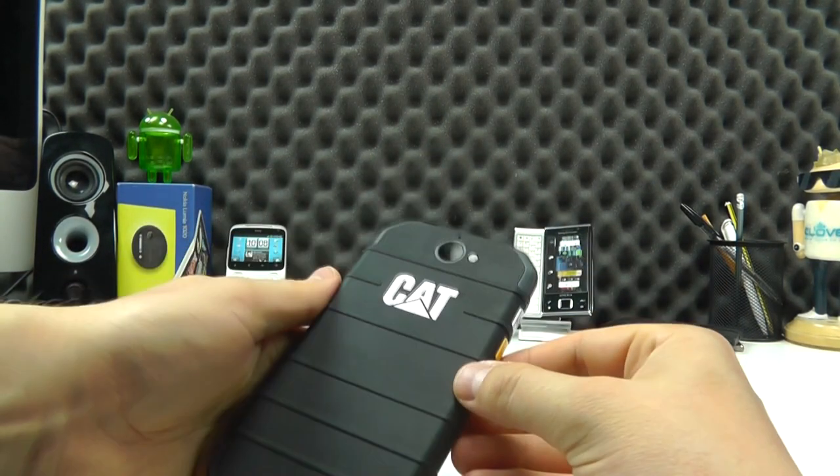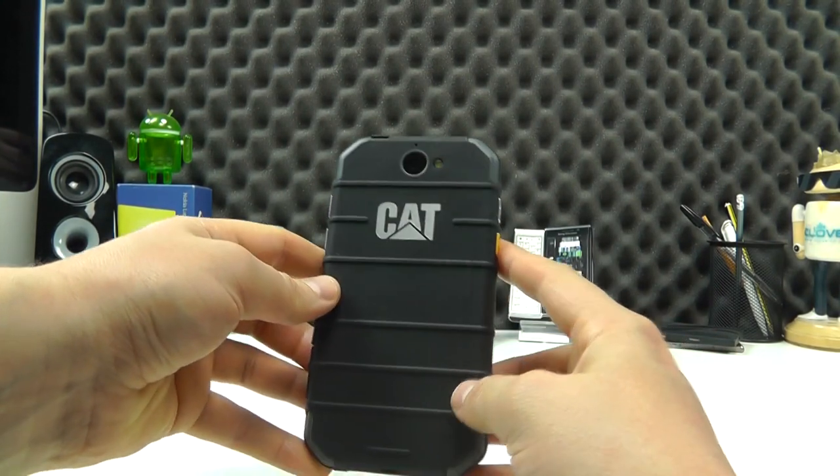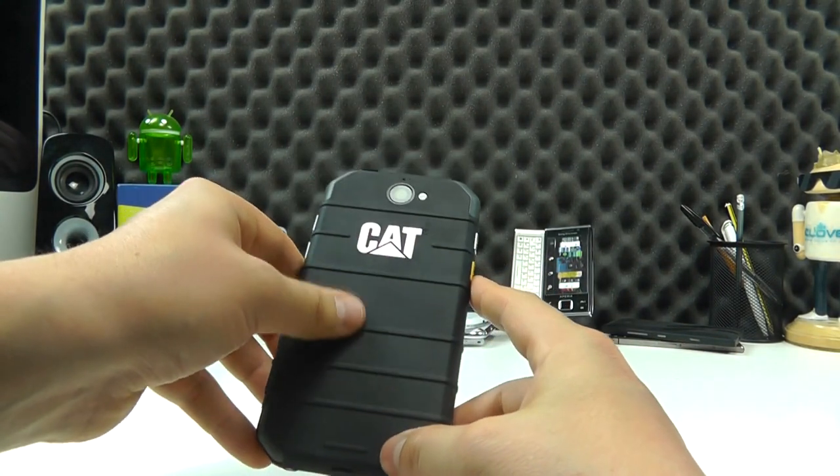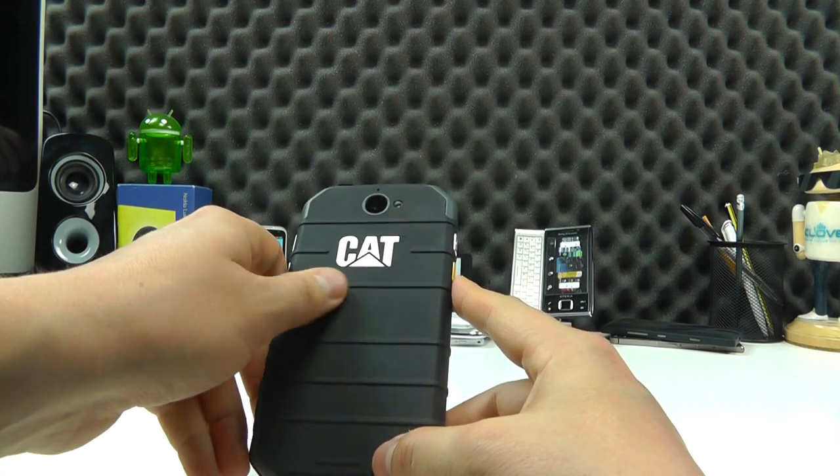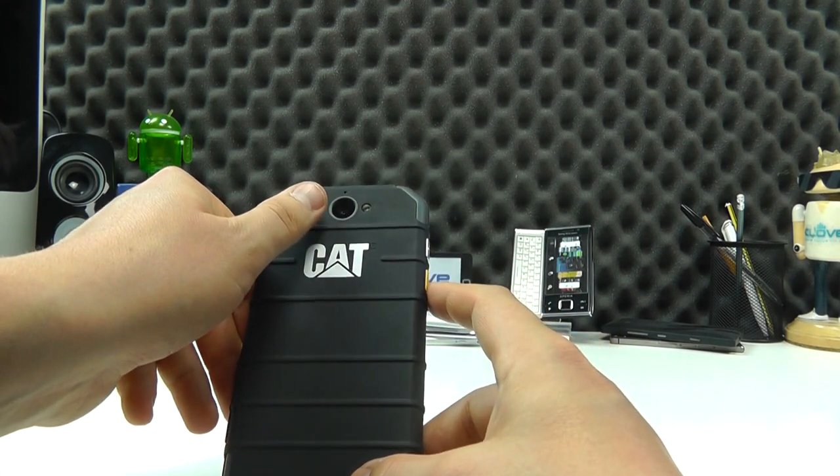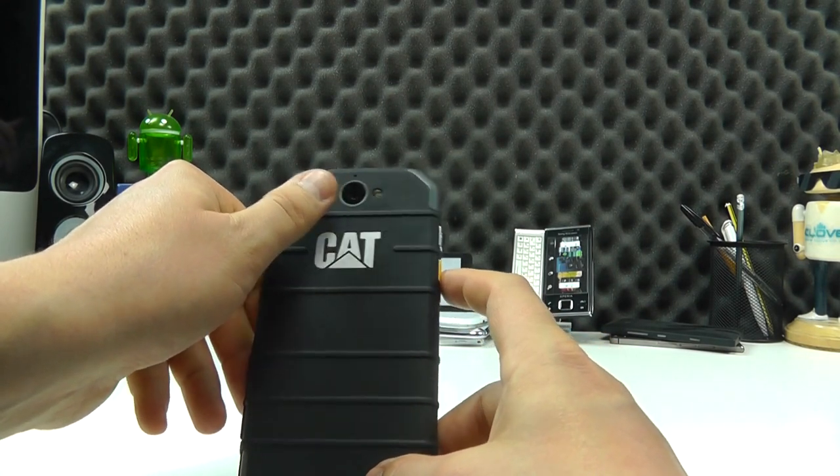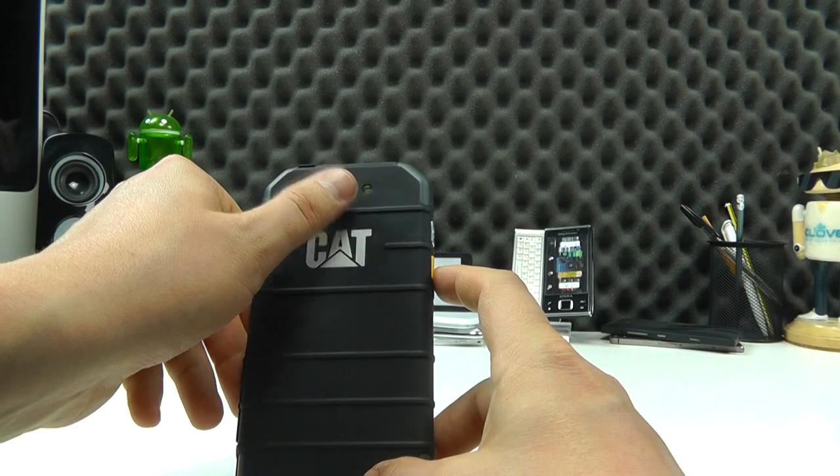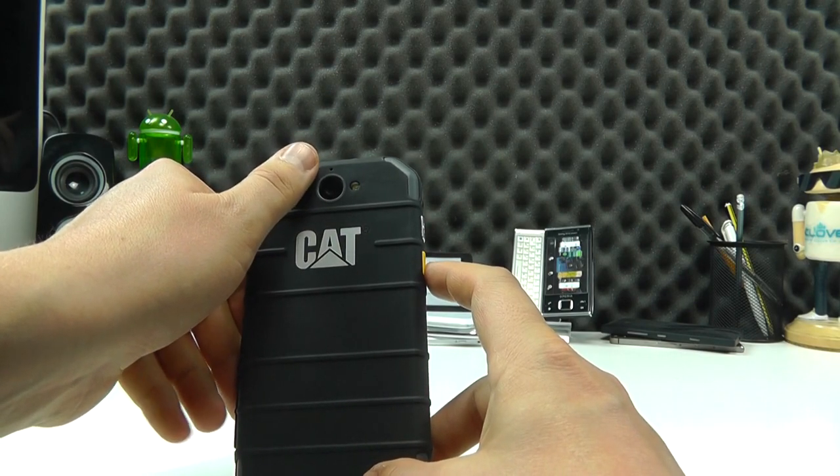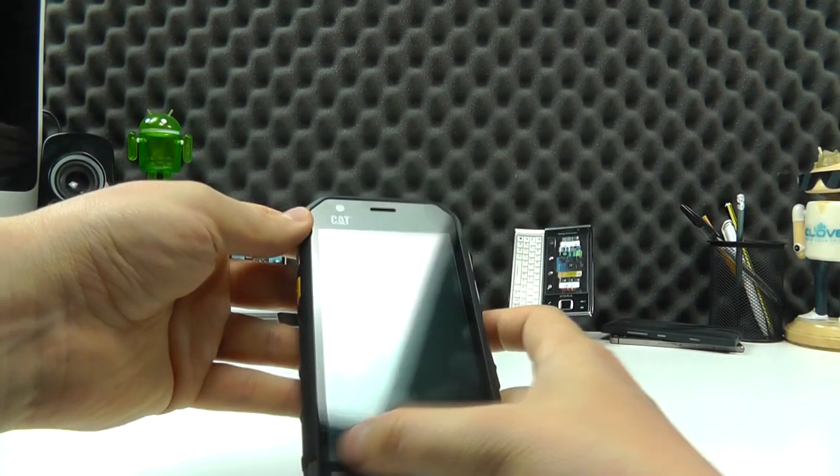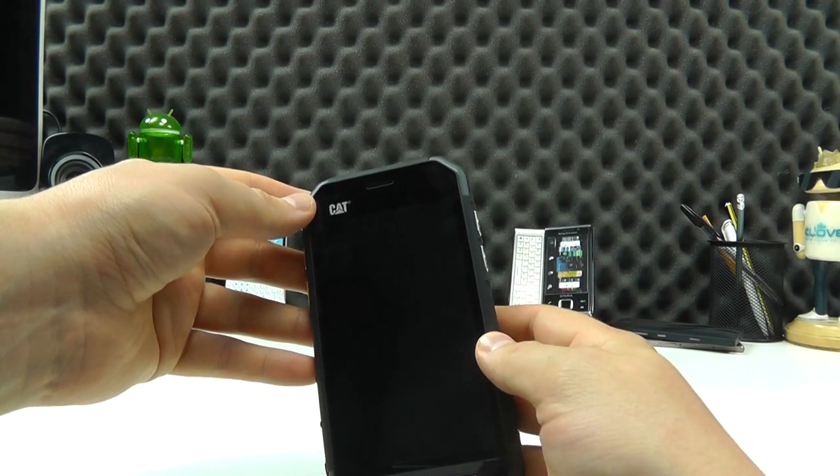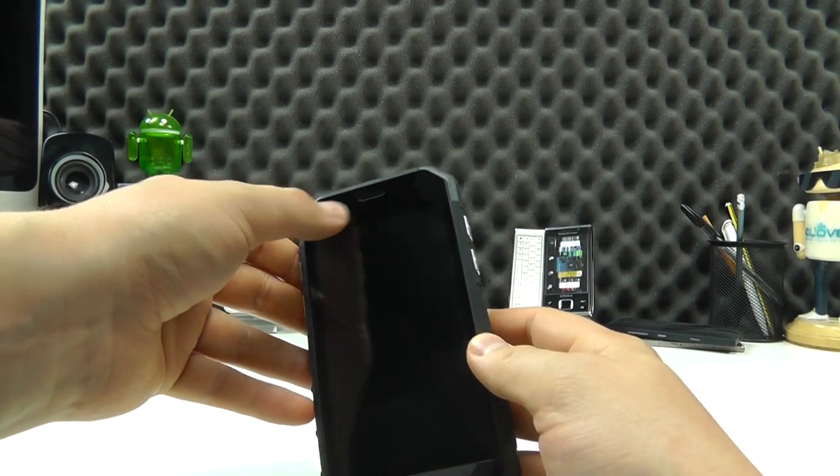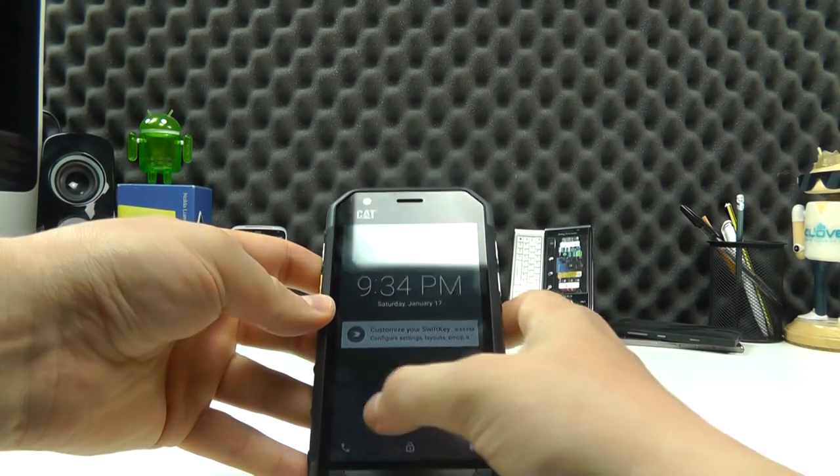And then if we flip over to the back we've got the cat logo on here. You can see the contoured back cover. It's sort of a soft touch material. We've got the rear facing 5 megapixel camera with LED flash. There's a microphone there as well. And I should mention there is a front facing camera as well. That's 2 megapixel up near the earpiece here along with the sensors.